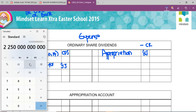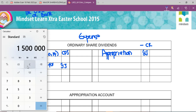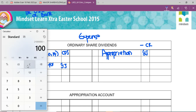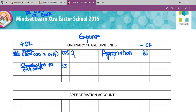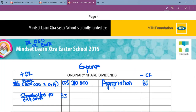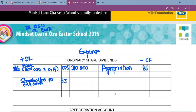One million five hundred thousand multiplied by 14 divided by 100 gives us 210,000. This means that in the current financial year we paid 210,000 for the interim dividends — also known as dividends paid. From there we also need to check how many shares were available when we declared the final dividends.